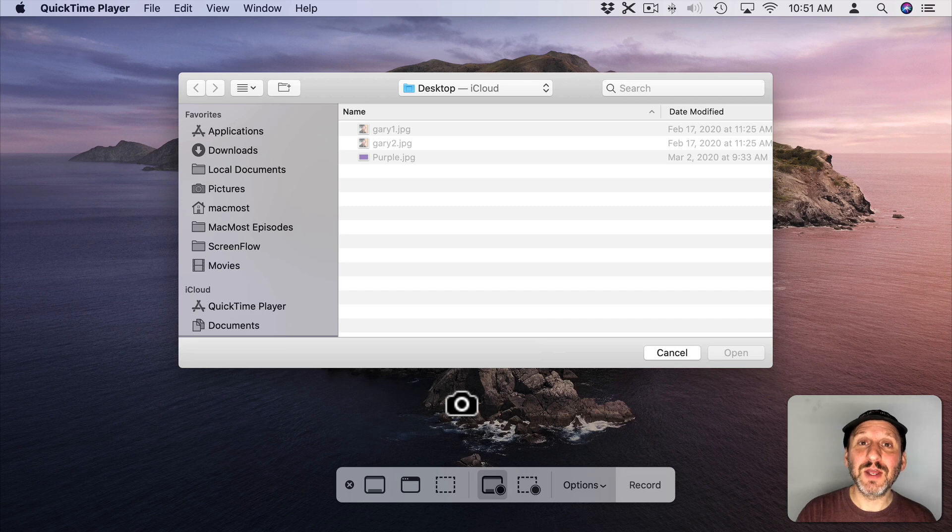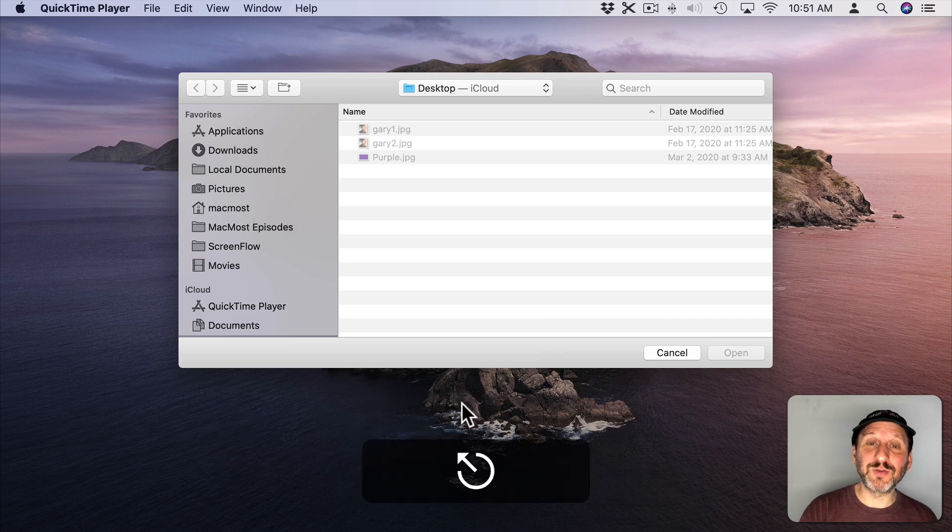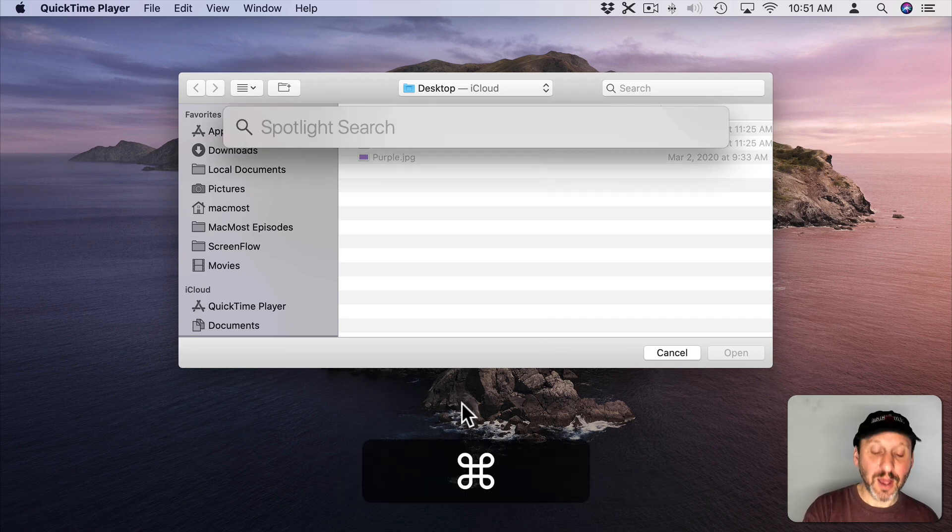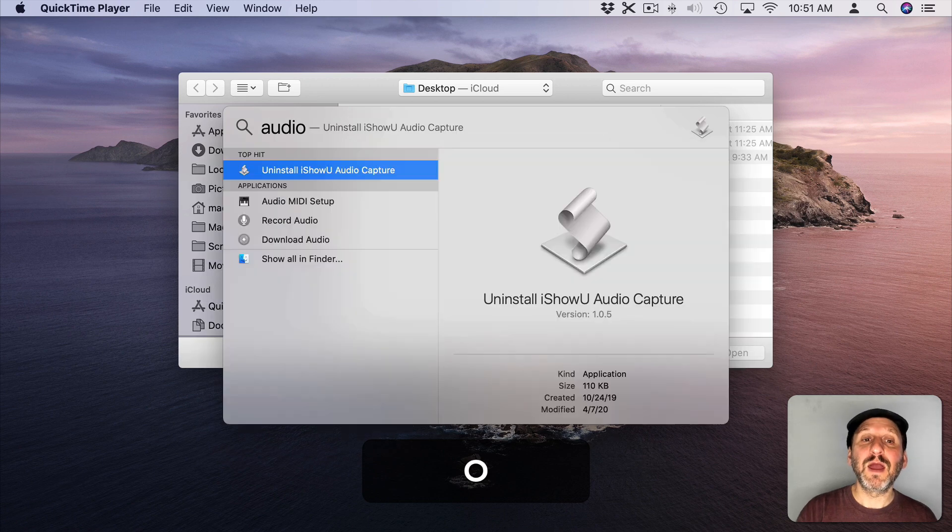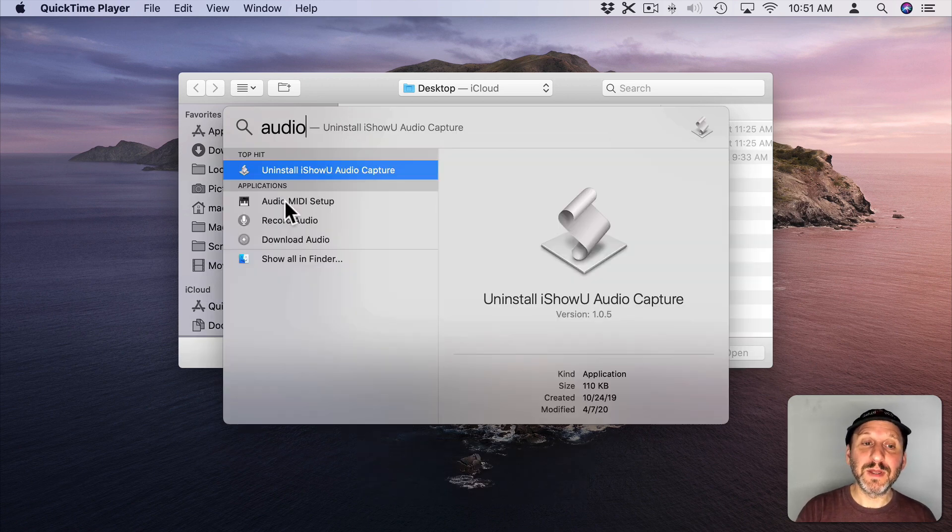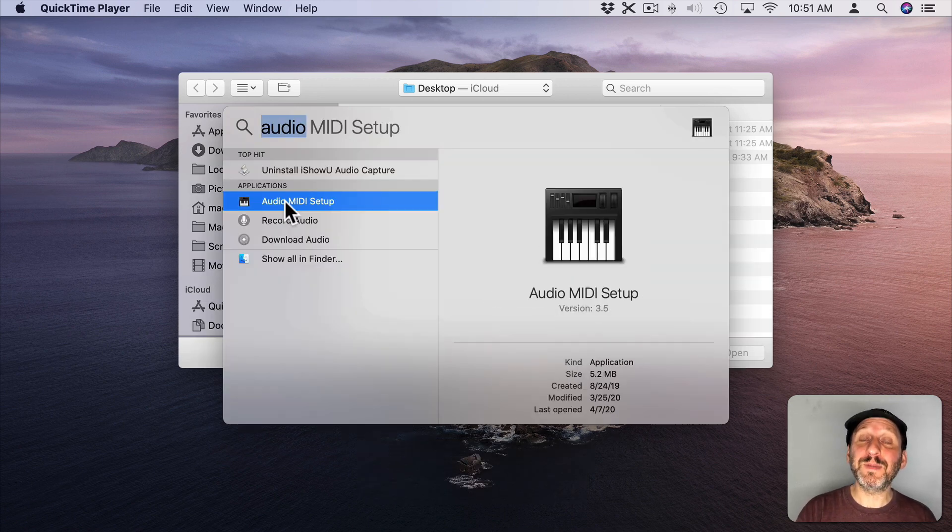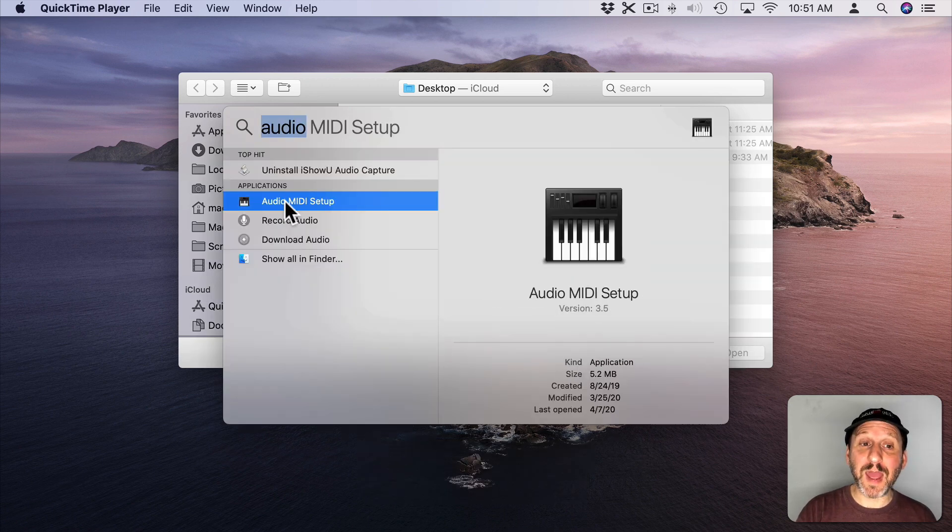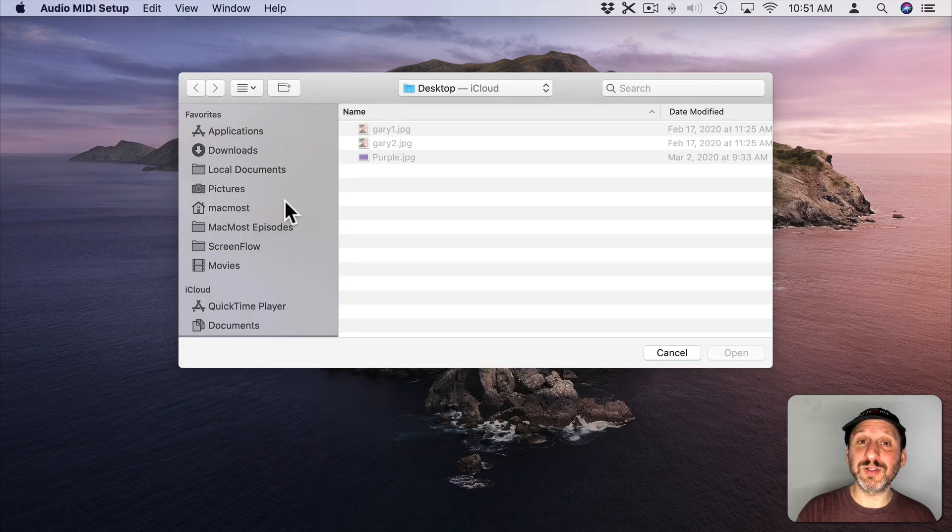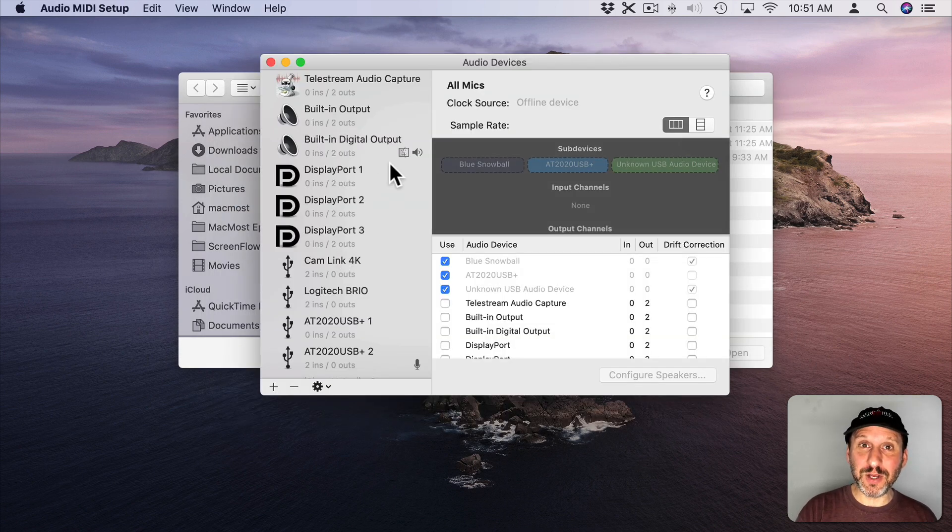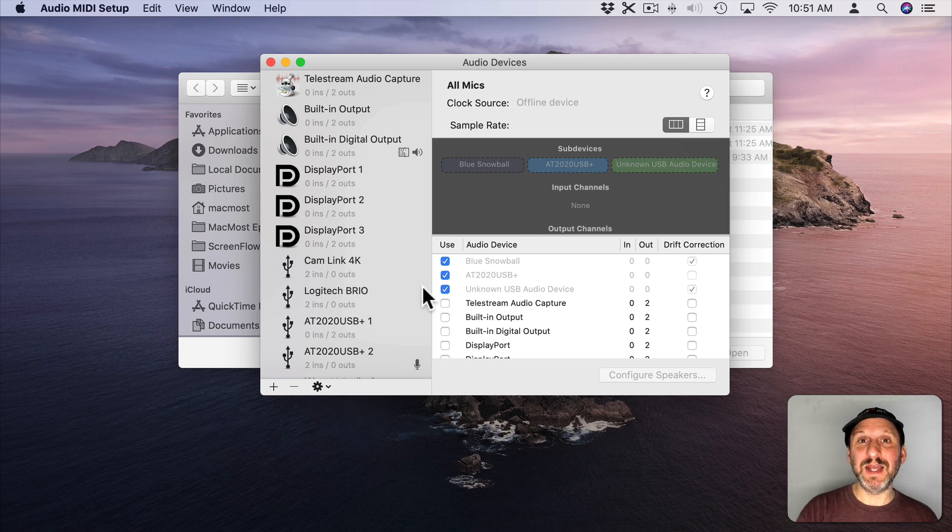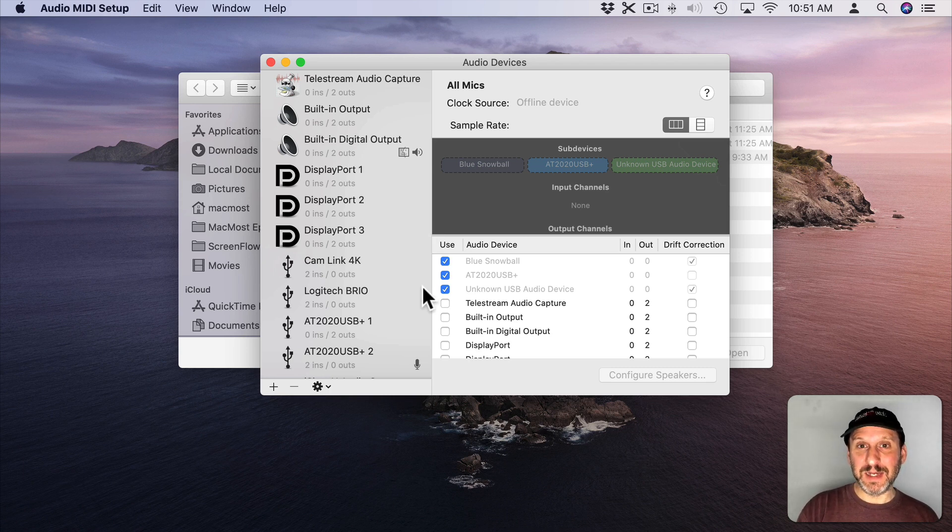To do that you're going to have to run an app called Audio MIDI Setup. Audio MIDI Setup is an app that comes with your Mac. So you already have it. So just search for it and it will run. Now we have to create an audio device that is basically taking the output from your Mac and piping it in as an input.